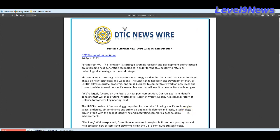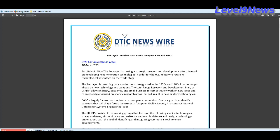Now let's take a look at this DTIC Newswire, which came out on April 10, 2015, Fort Belvoir, Virginia. The Pentagon is starting a strategic research and development effort focused on developing next generation technologies in order for the U.S. military to retain its technological advantage on the world stage. The Long Range Research and Development Plan, or LLRDP, allows industry, academia, and small business to competitively work on new ideas and concepts while focused on specific research areas that will result in new military technologies.